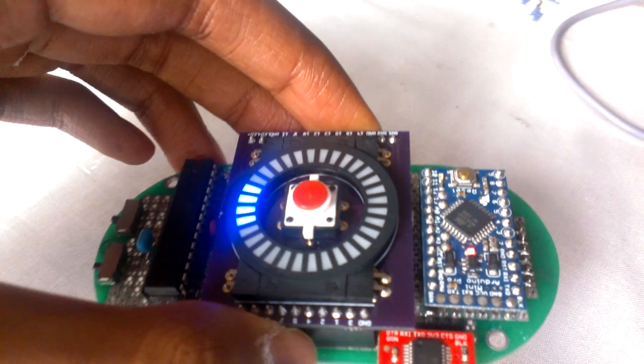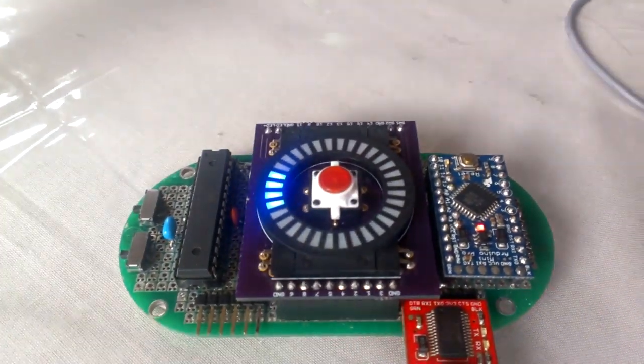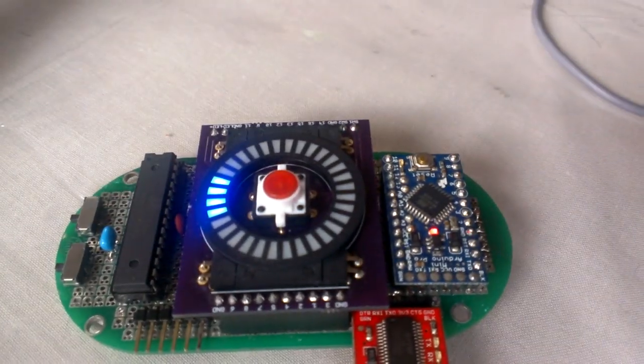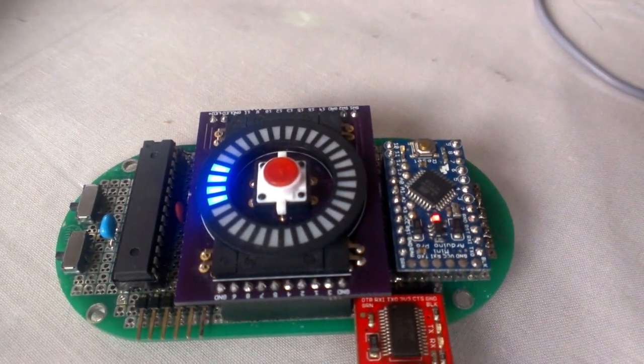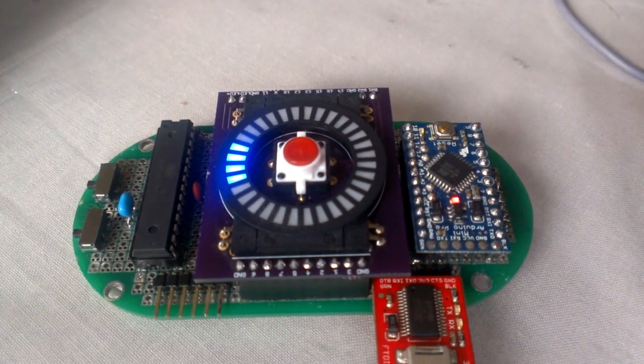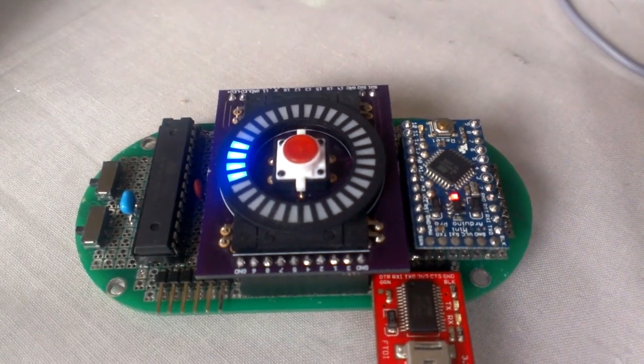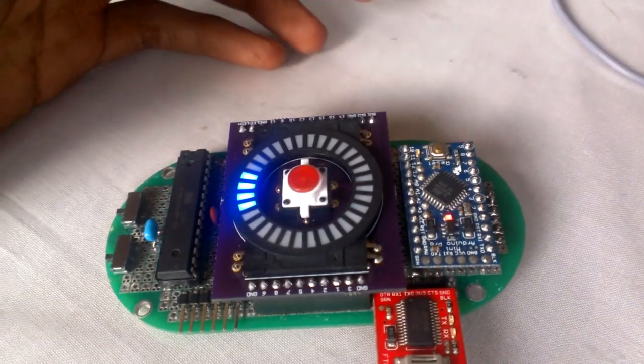And it worked pretty well, but I thought that if I needed to control something more complex or a robot with multiple functions or something, I needed something more sophisticated than this.